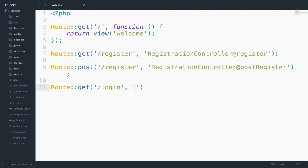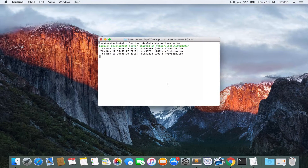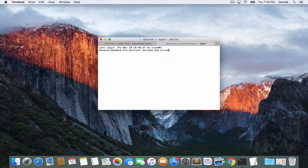Of course we need a controller, however it doesn't make any sense to use the registration controller for login. So what about creating a new controller? Let's do that — php artisan make:controller LoginController.